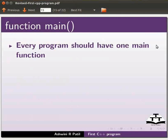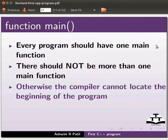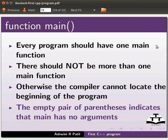Every program should have one main function. There should not be more than one main function. Otherwise, the compiler cannot locate the beginning of the program. The empty pair of parentheses indicates that main has no arguments. The concept of arguments will be discussed in the upcoming tutorials.